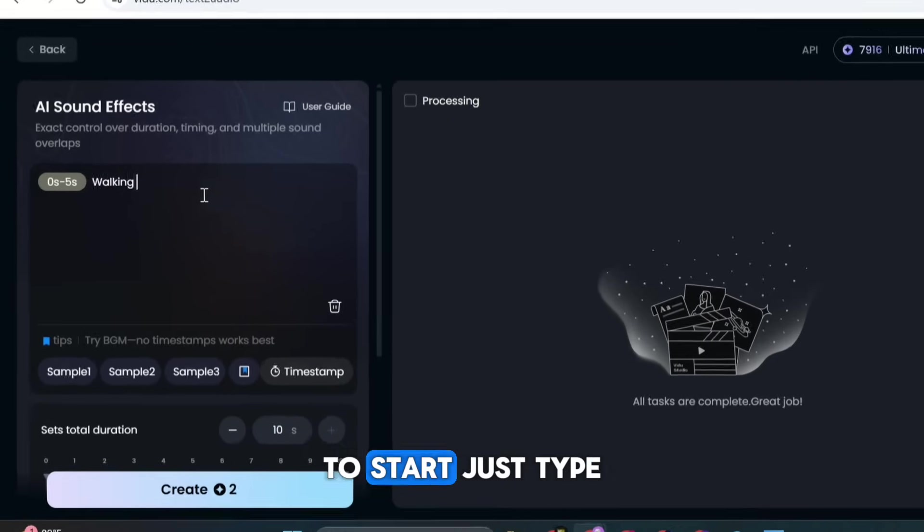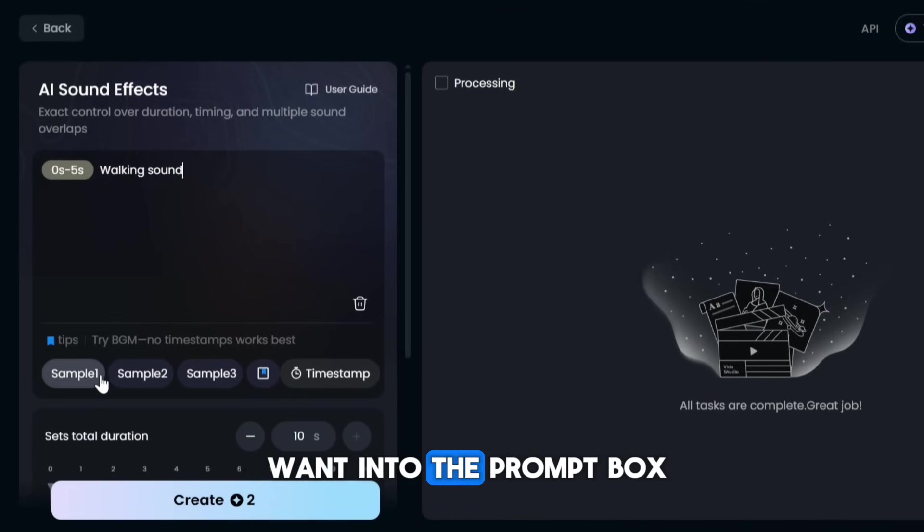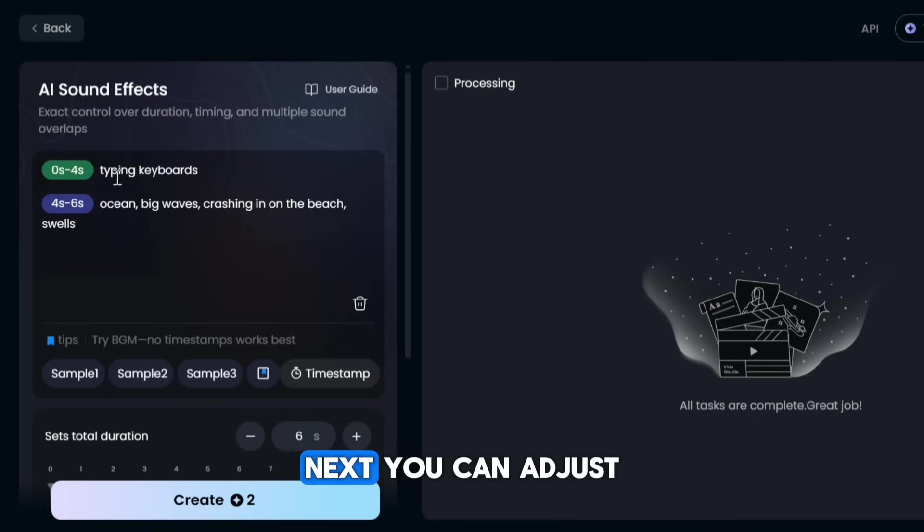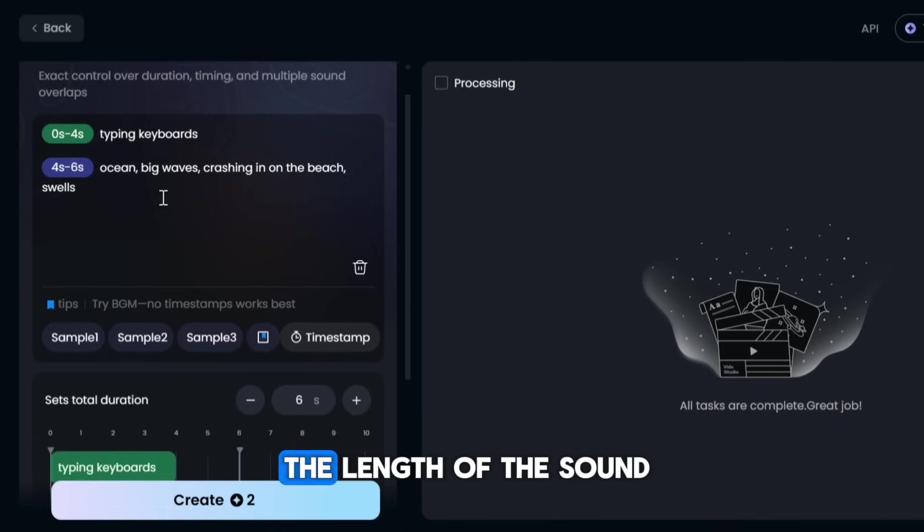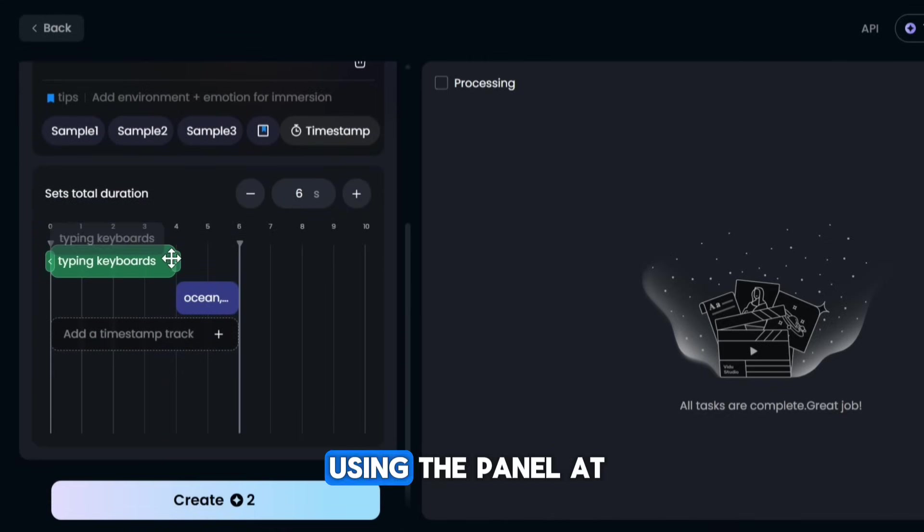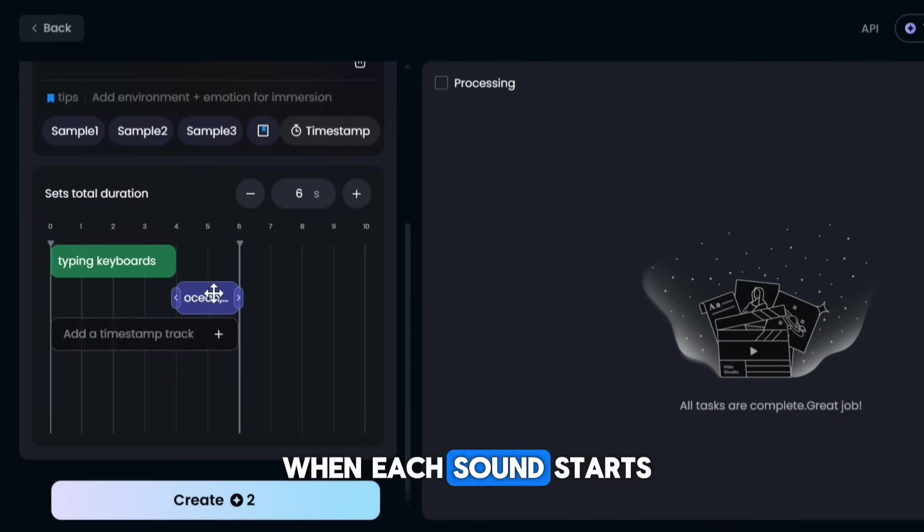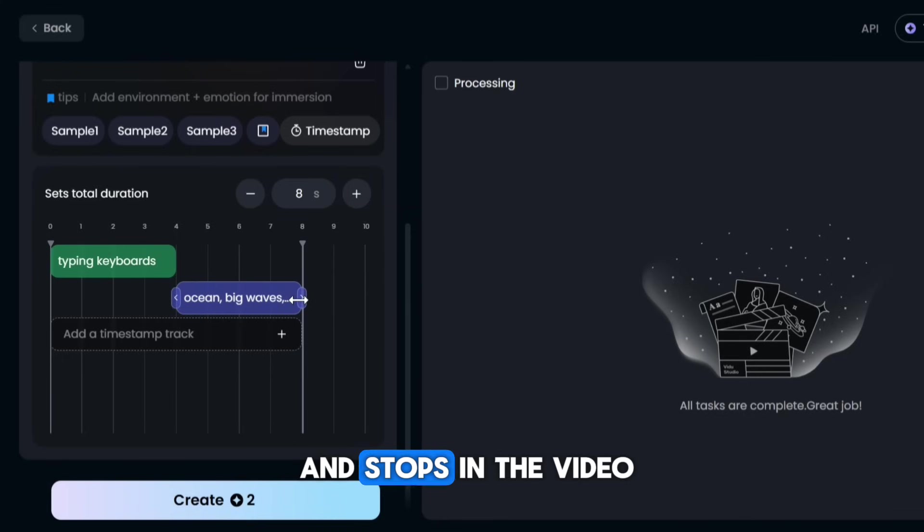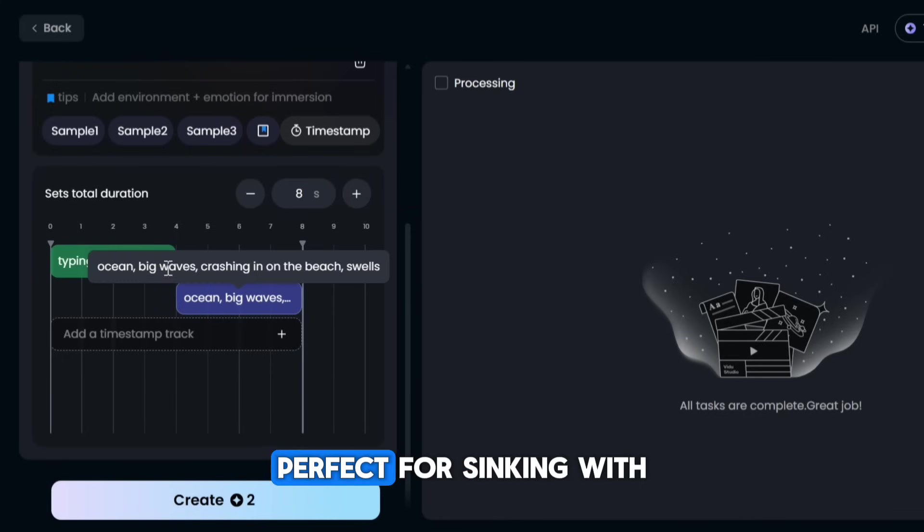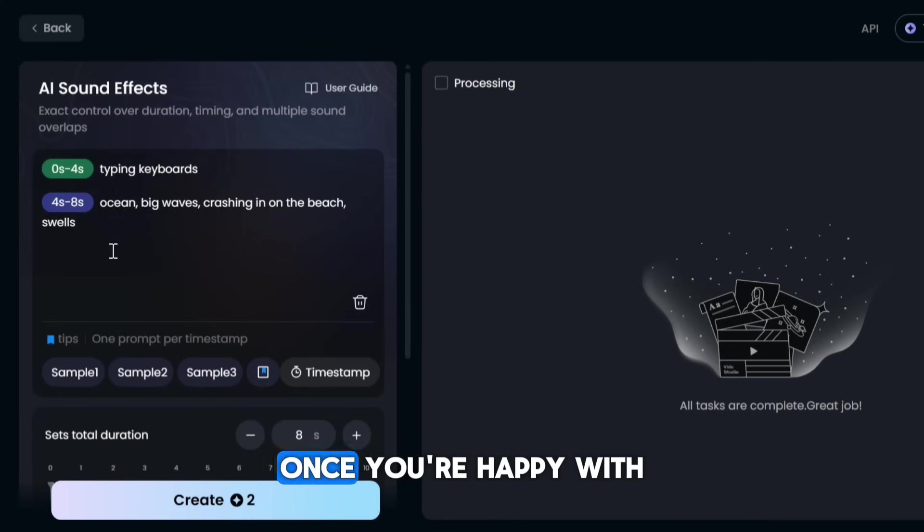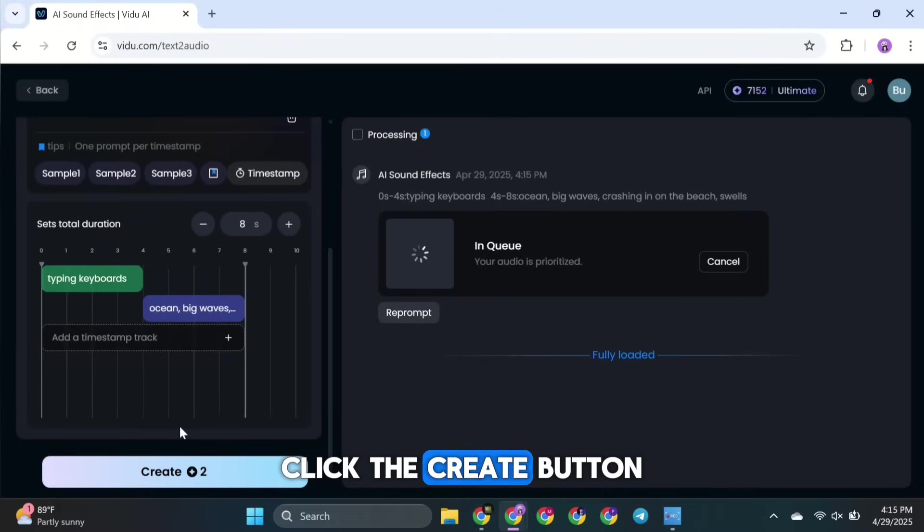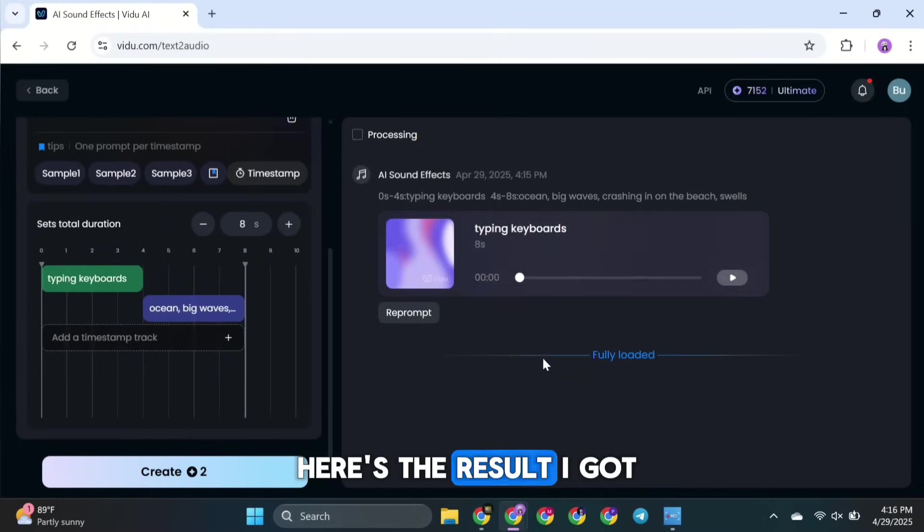To start, just type the sound effect you want into the prompt box. Next, you can adjust the length of the sound and set the timing using the panel at the bottom. This lets you choose when each sound starts and stops in the video, perfect for syncing with the visuals. Once you're happy with the settings, click the Create button. Here's the result I got.